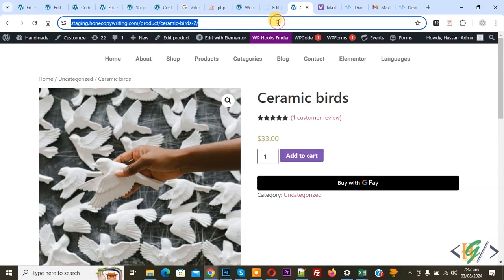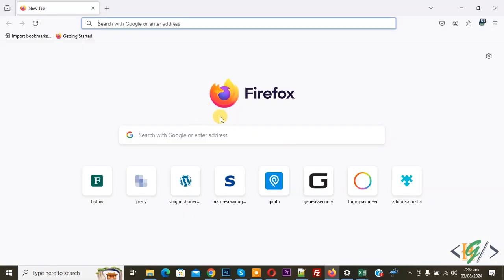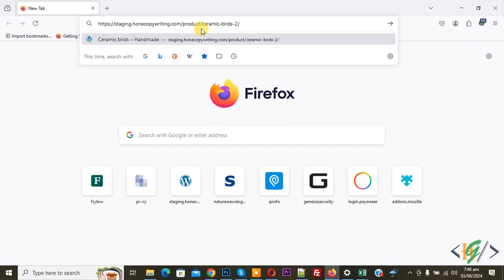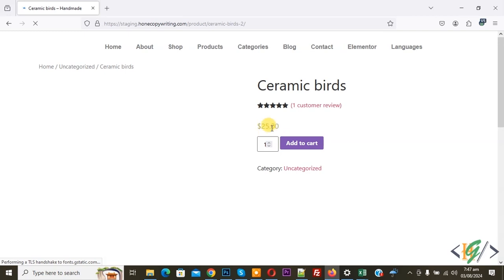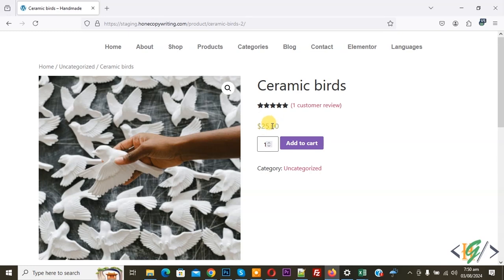Now go to the product page and copy the link. We are in another browser and our IP address is US. Paste the product link and press Enter. The product is loading. We are using a US IP address and now you see the price is $25 for this region. In this zone we selected two countries — Canada and America — and set the price to $25 manually. If you want, you can set the price through exchange rate. You can see $25 for the US region.